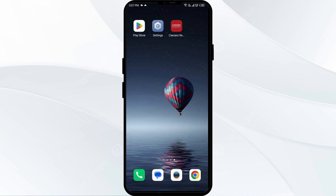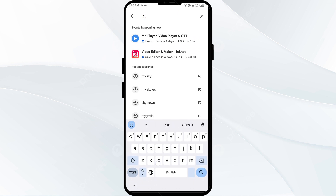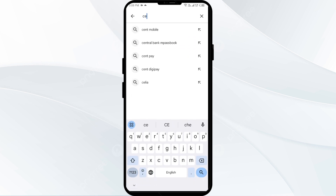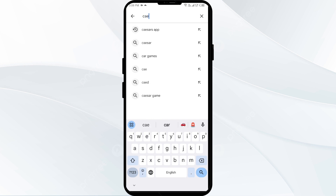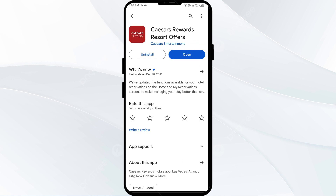The third solution is to update the CashEarn app to the latest version. To do this, go to the Play Store and search for the CashEarn app. Select the app — if an update is available, you will see an Update button next to the app. Tap on it to update the app to the latest version, then launch the app again.